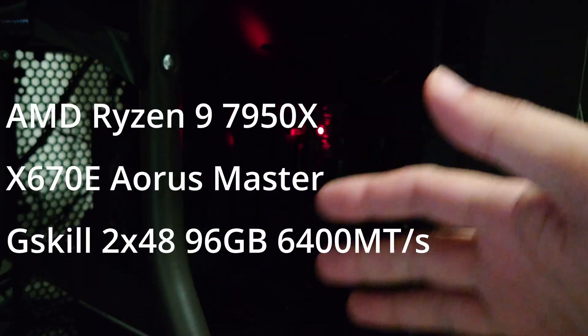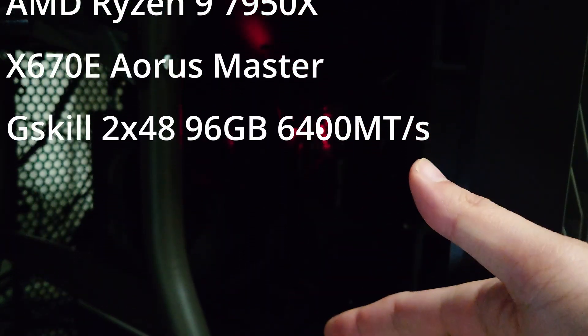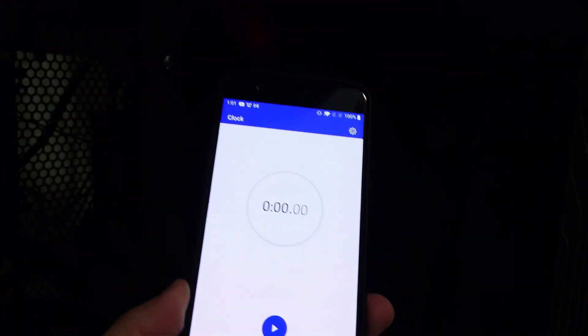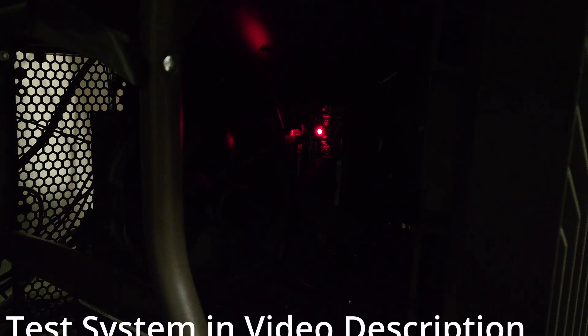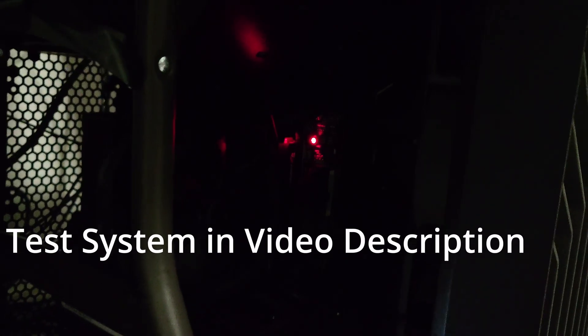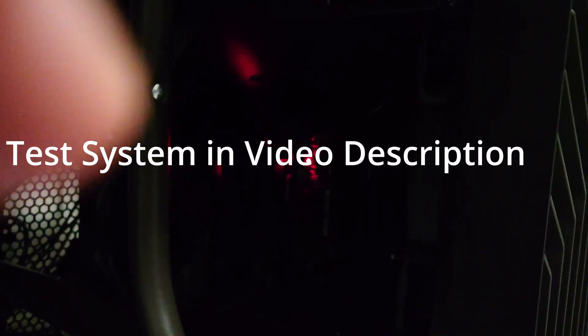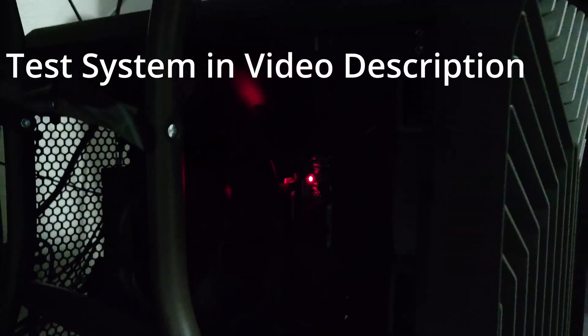It's going to be a cold start. So I have a stopwatch here on my phone to see how long it's going to take. We're going to press the power button. Let me zoom out here a little bit to see the setup. So this is a Fractal Torrent.